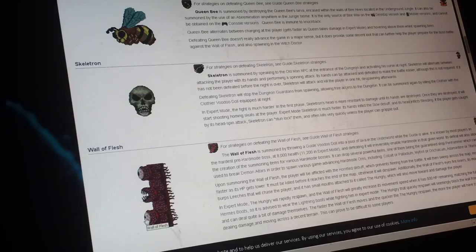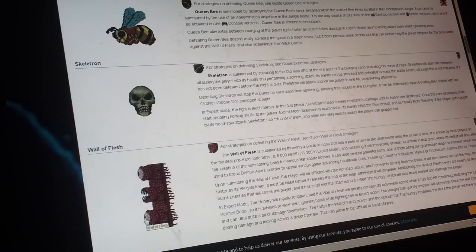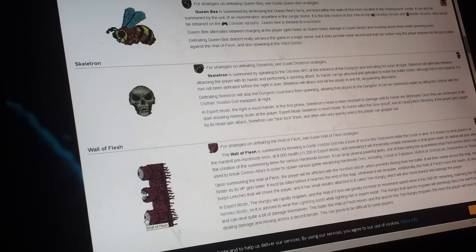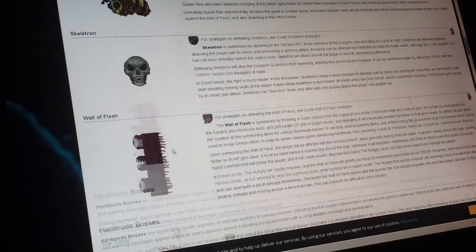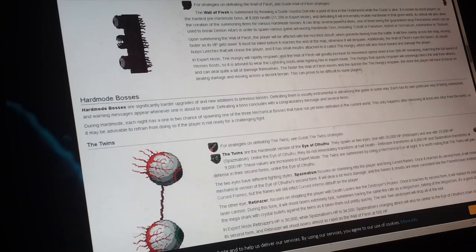So once you defeat the wall of flesh, the ancient spirits of light and dark has been released, so all the souls of sight were kept inside him.